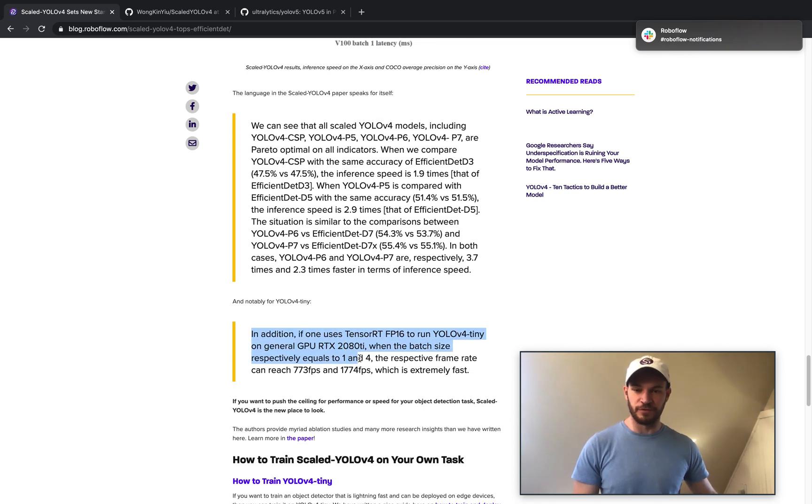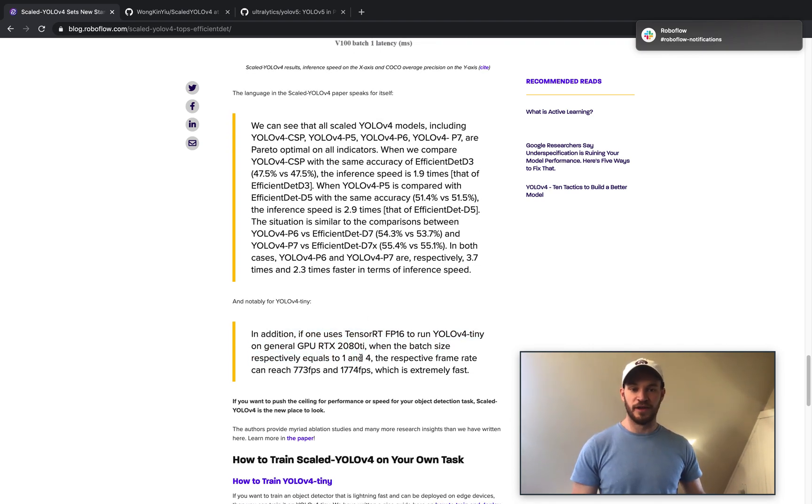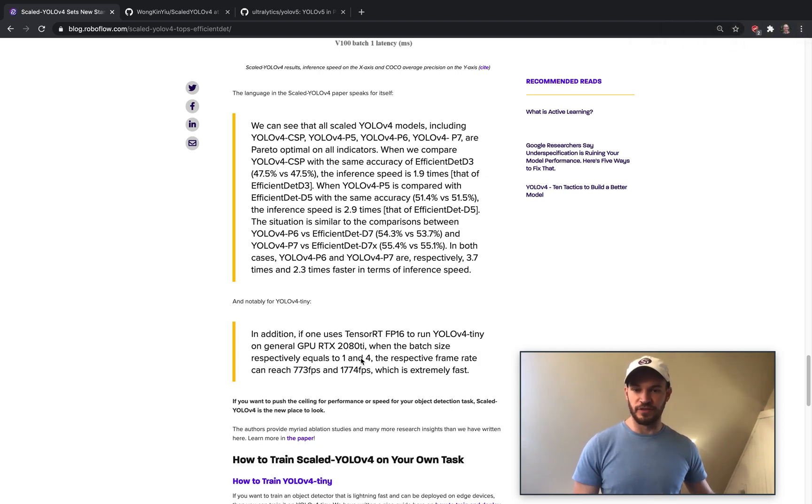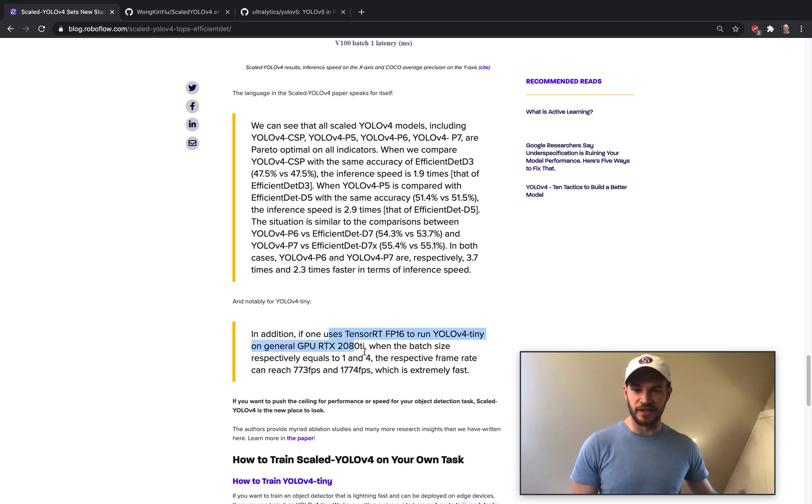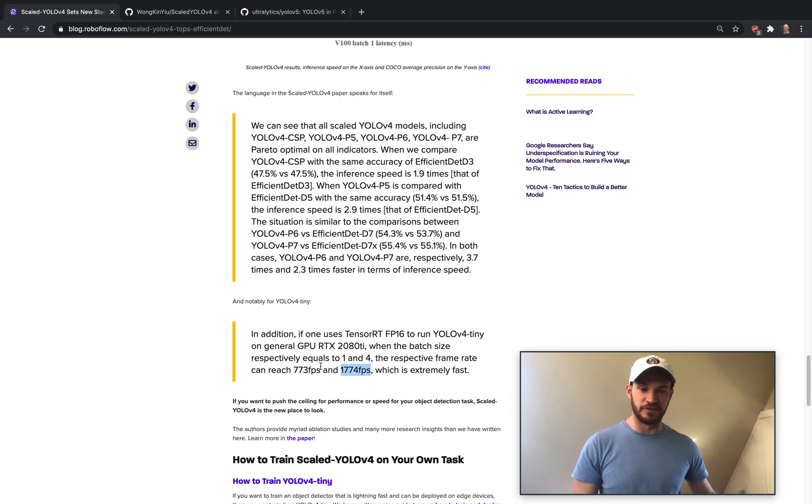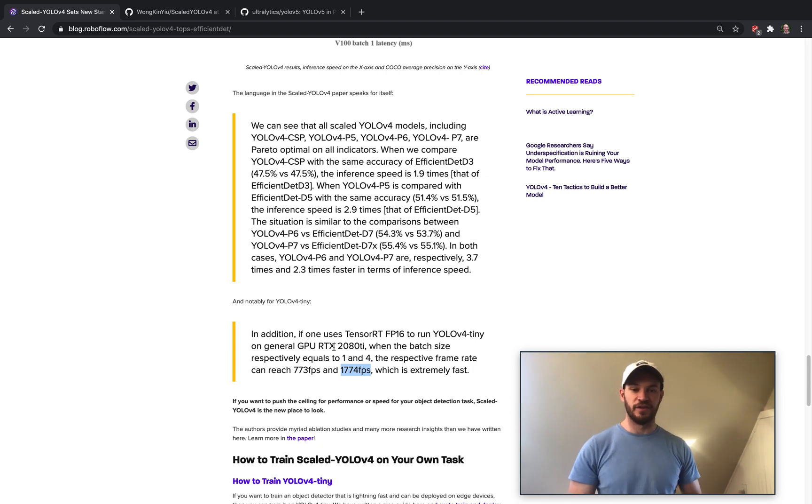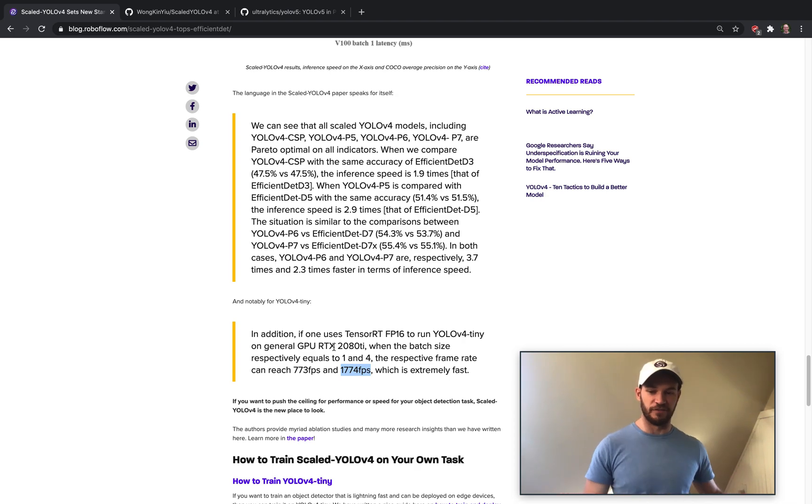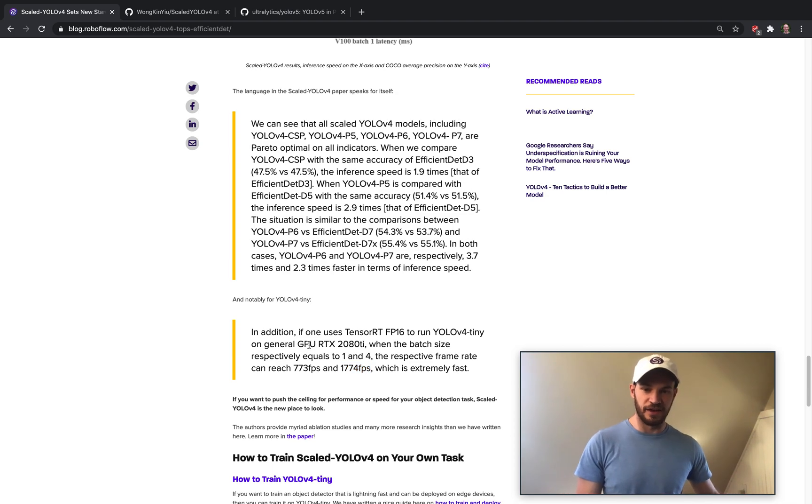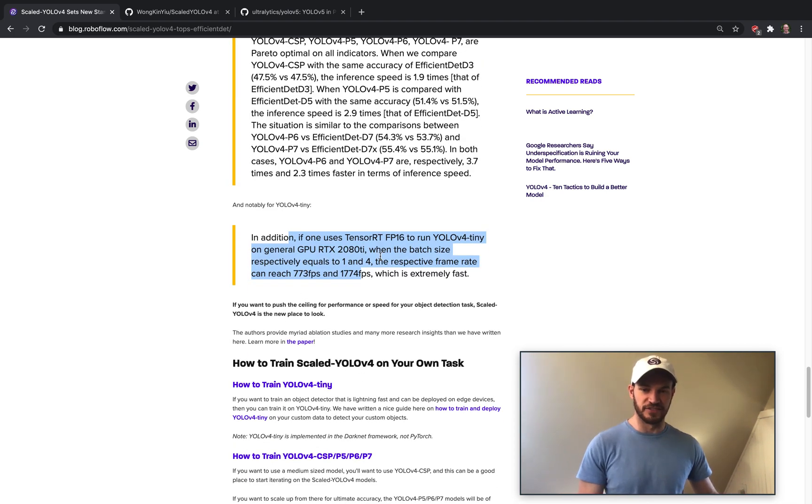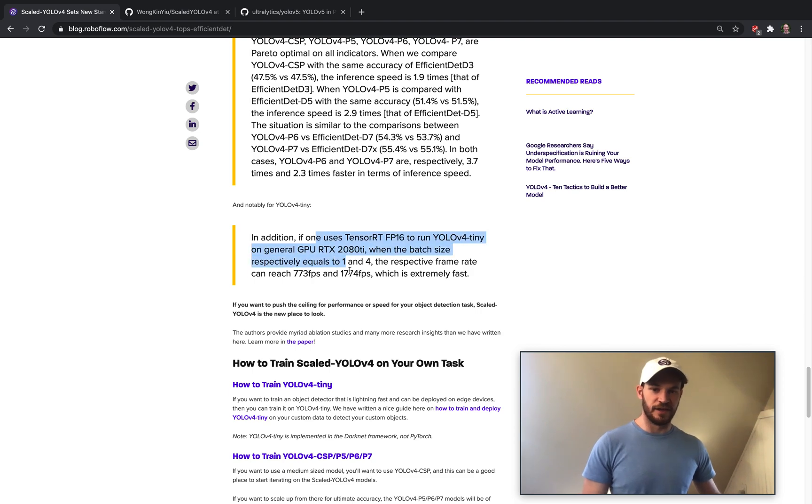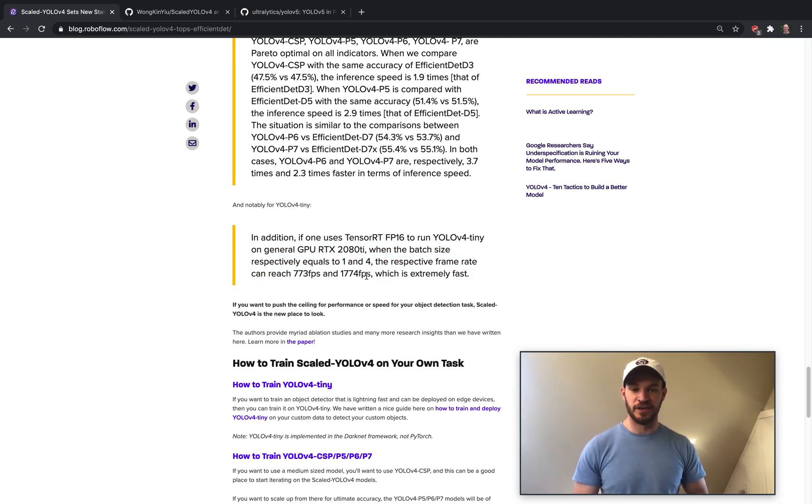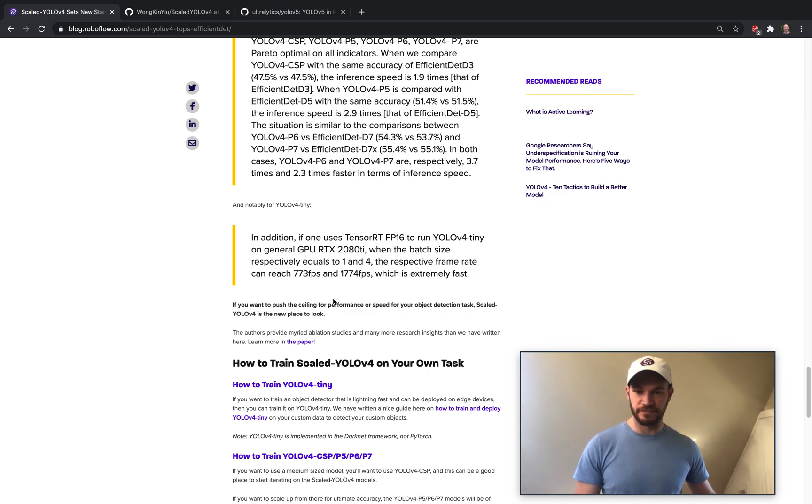The YOLOv4 Tiny results are also incredibly awesome. So these are basically on a GPU RTX 2080, you can get 1074 FPS. If you take the network, you put it in TensorRT, and you do a bunch of other stuff to kind of make it run very fast. So that is truly state of the art and is really good for deploying edge devices where you might not have as much compute to be running your networks.